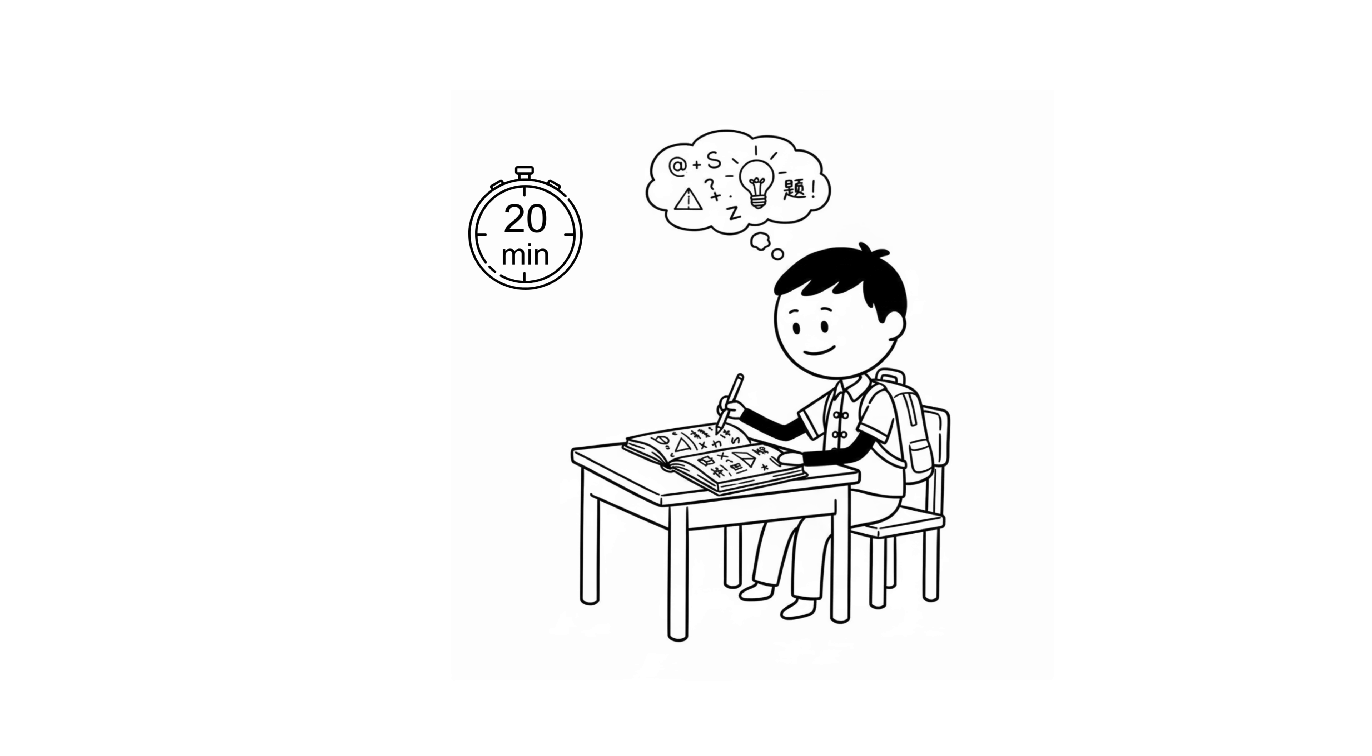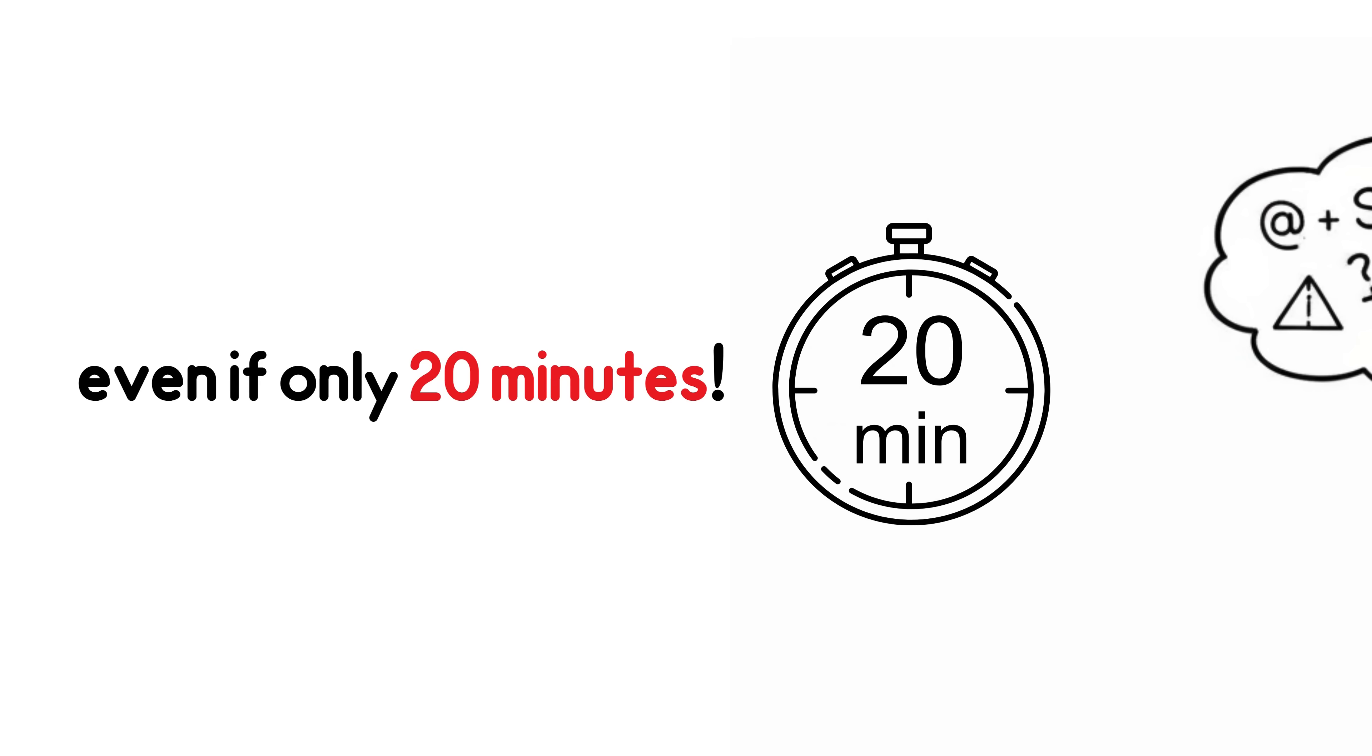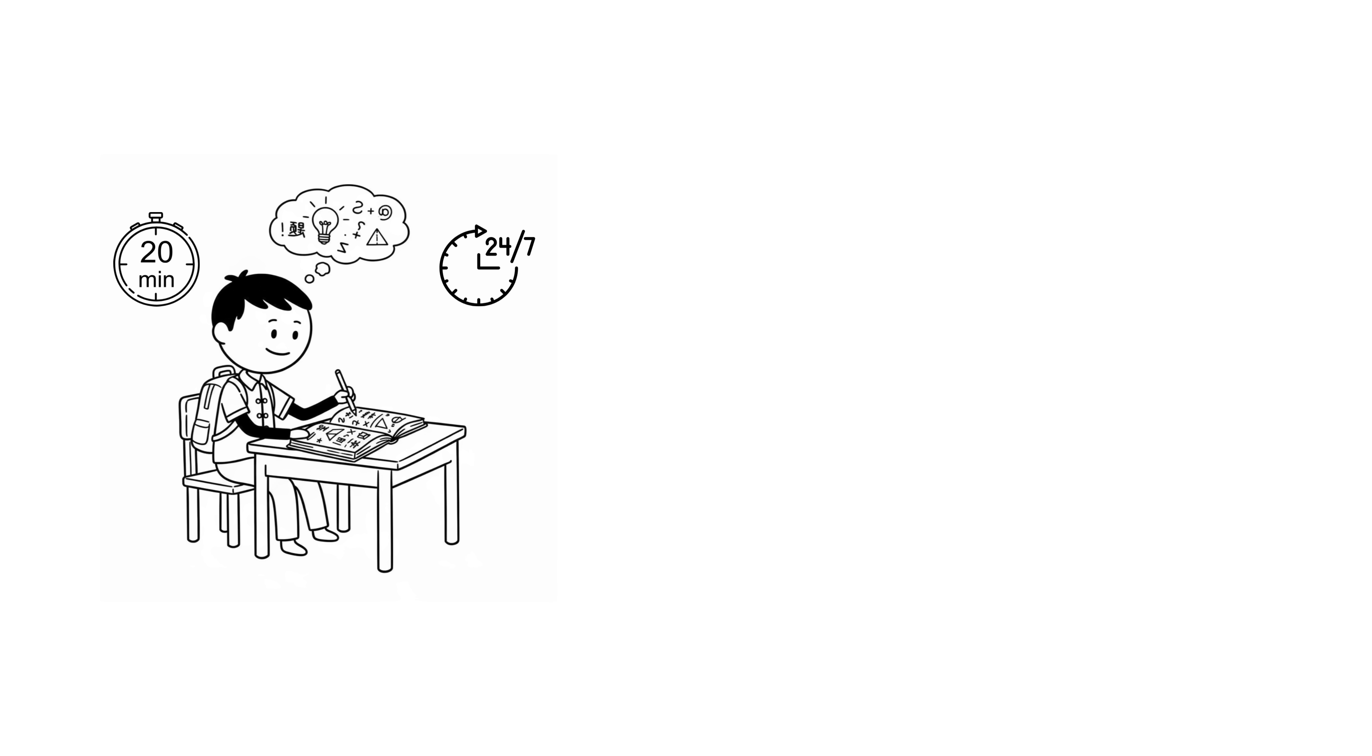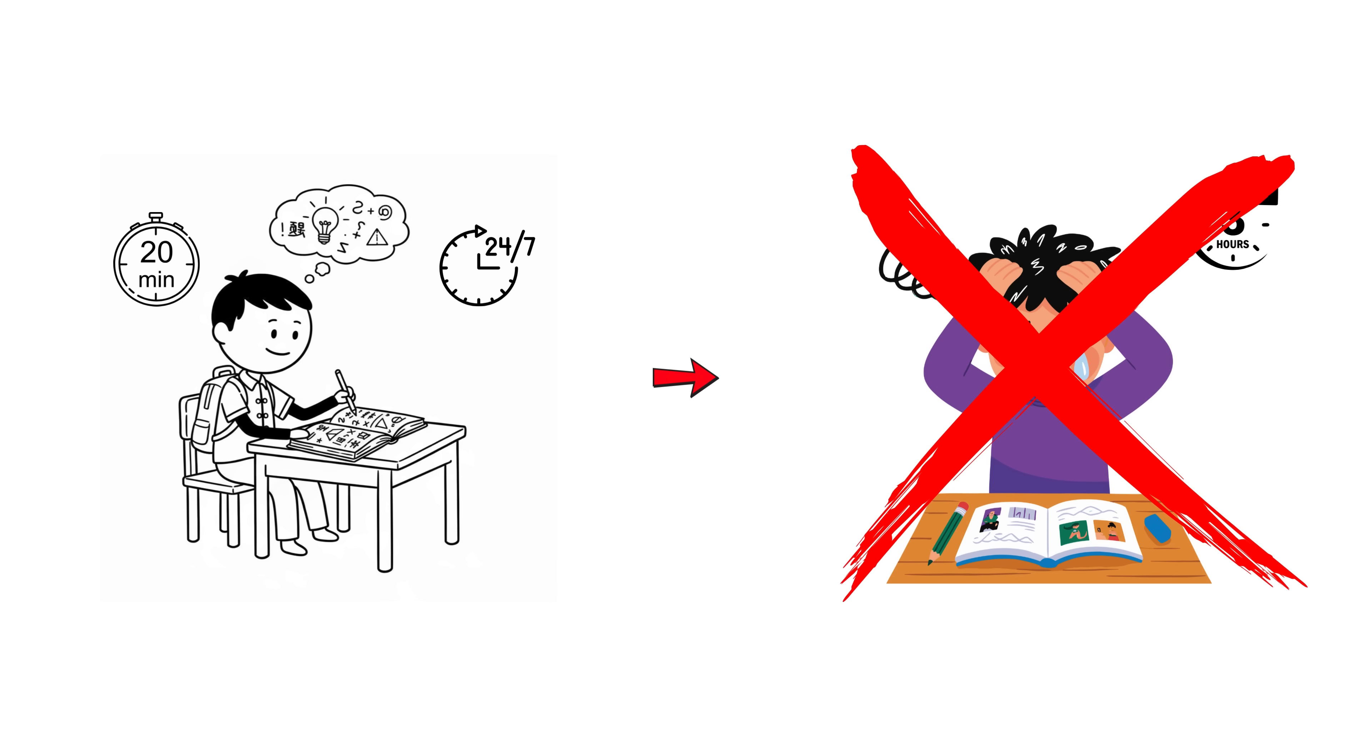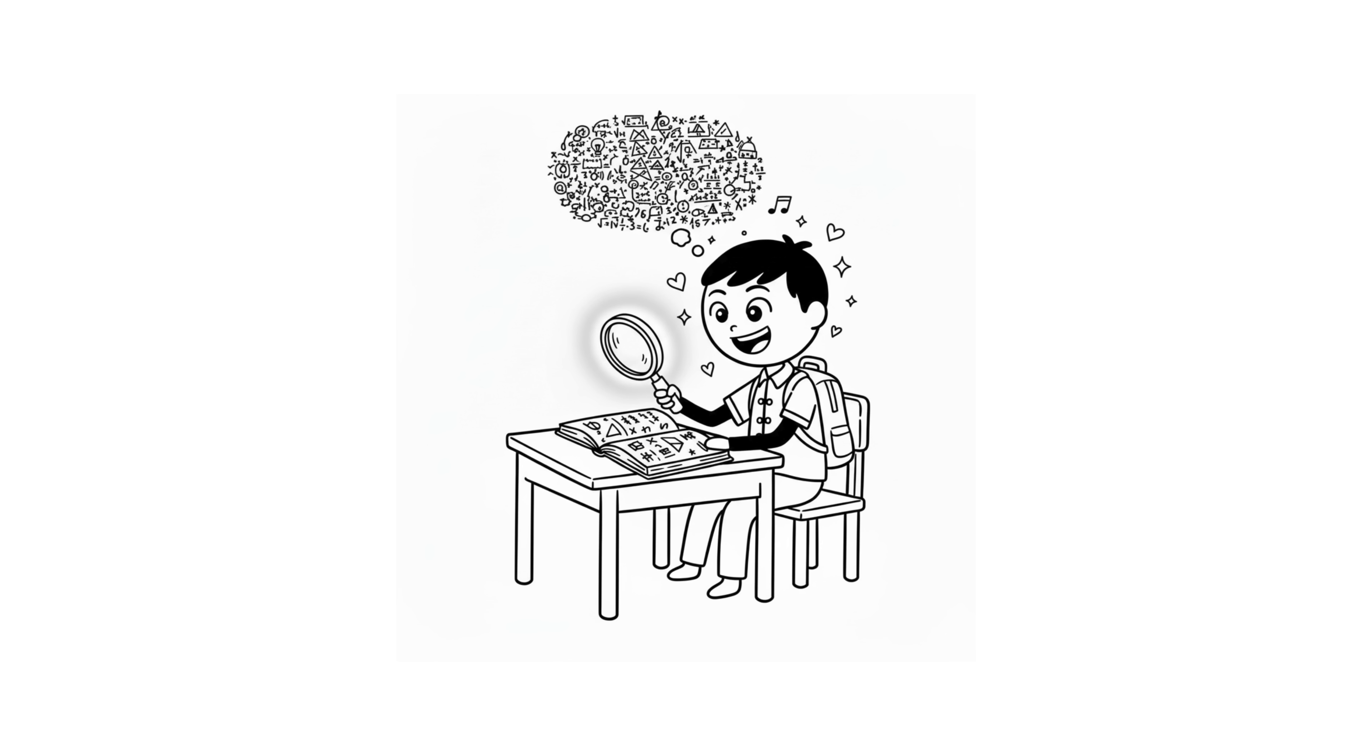Instead, they study math every day. Even if only 20 minutes. Why? Because consistency is more important than intensity. It's better to study 20 minutes a day than to study 3 hours once a week. This makes your brain rewire itself.